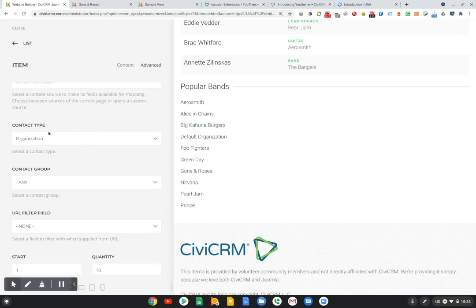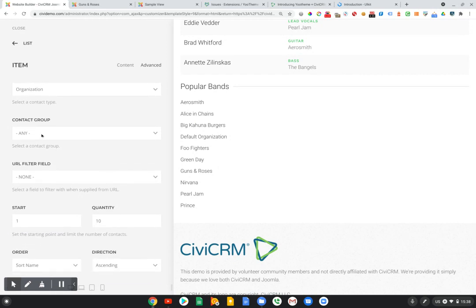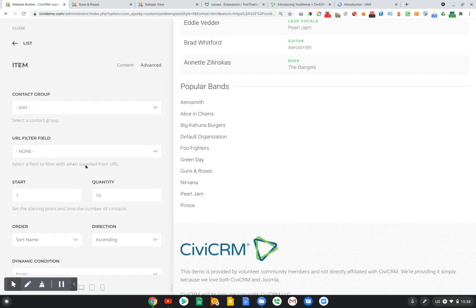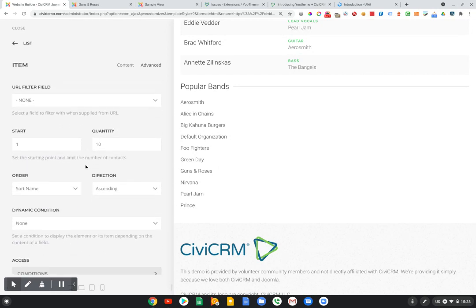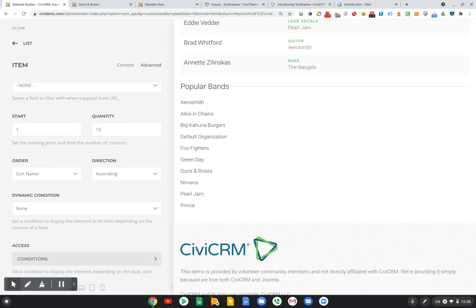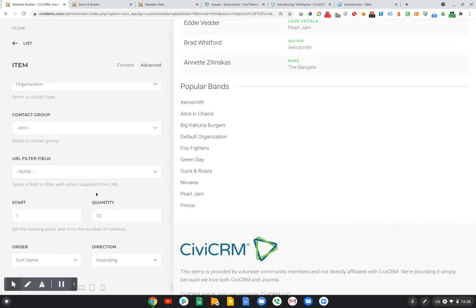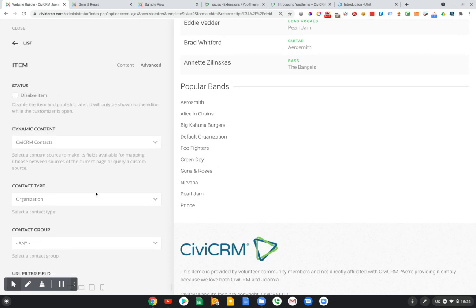In this example, we're just pulling organizations, and we can filter based on group. And there's some other fields down here to allow for sorting and dynamic conditions and stuff like that. But we don't have anything applied. So it's a pretty simple setup.